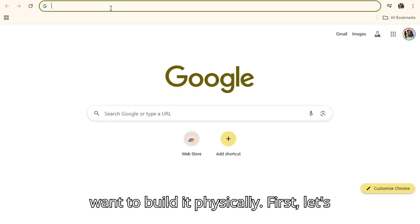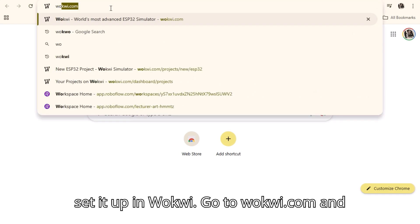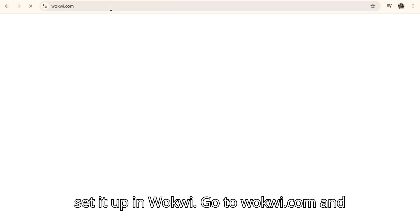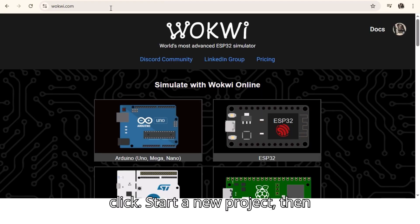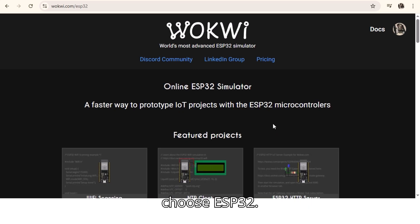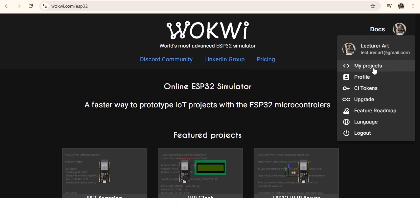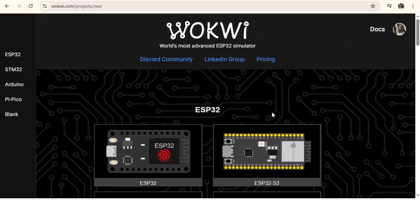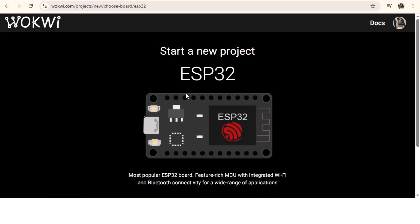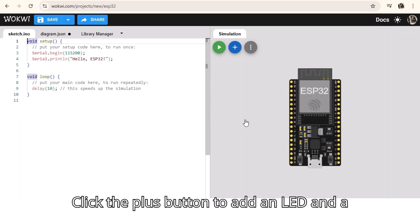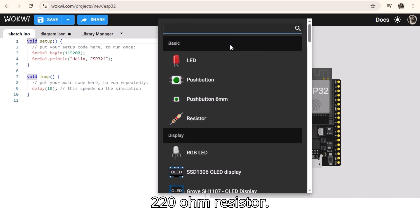First, let's set it up in Wokwi. Go to wokwi.com and click Start a new project, then choose ESP32. Click the plus button to add an LED and a 220 ohm resistor.